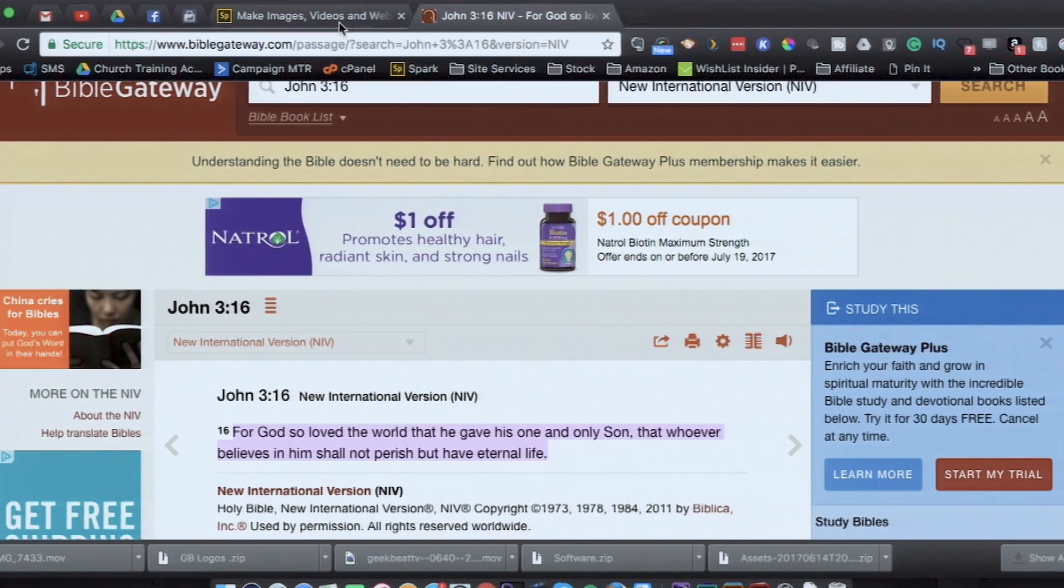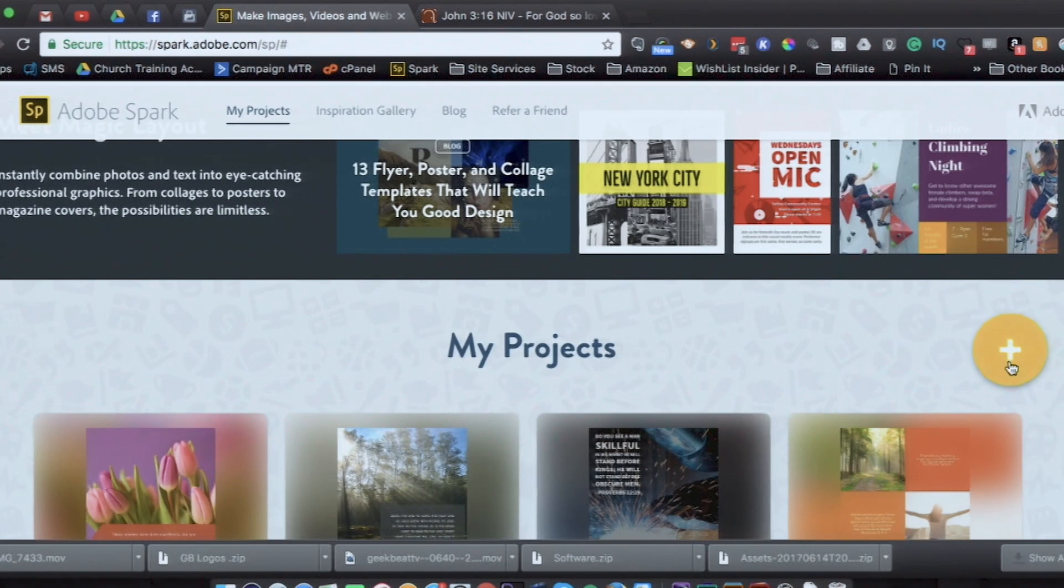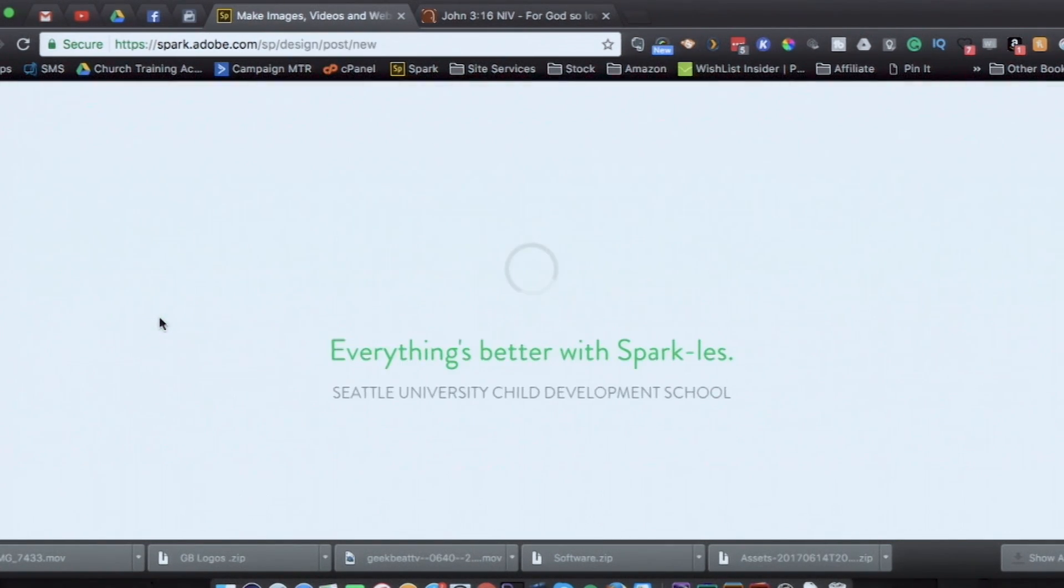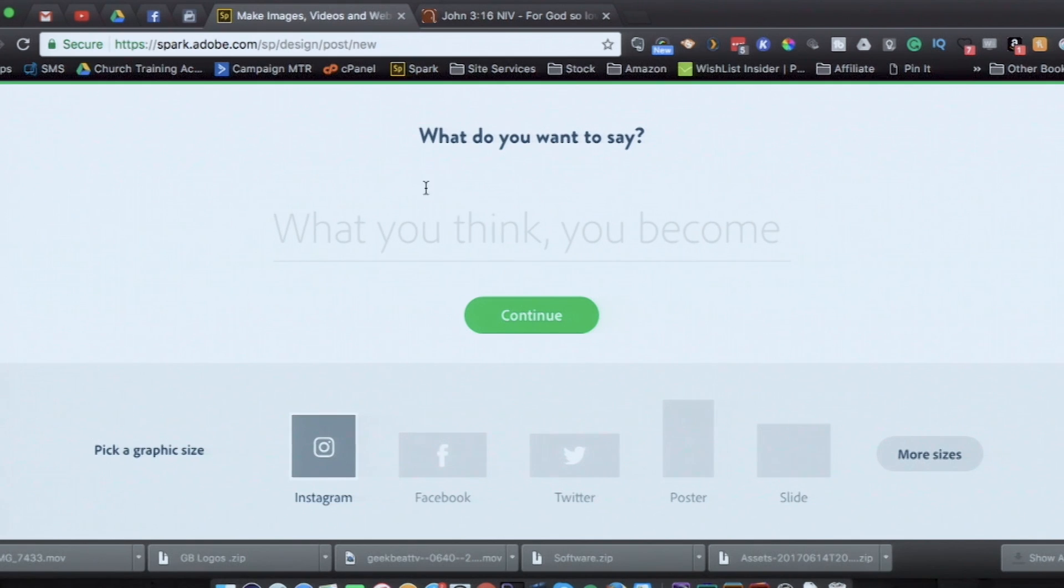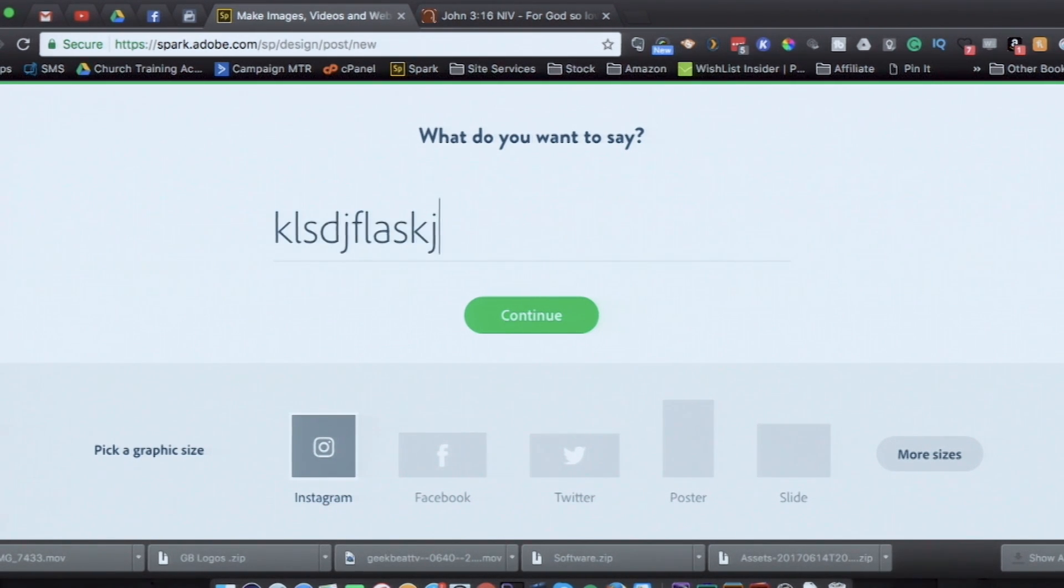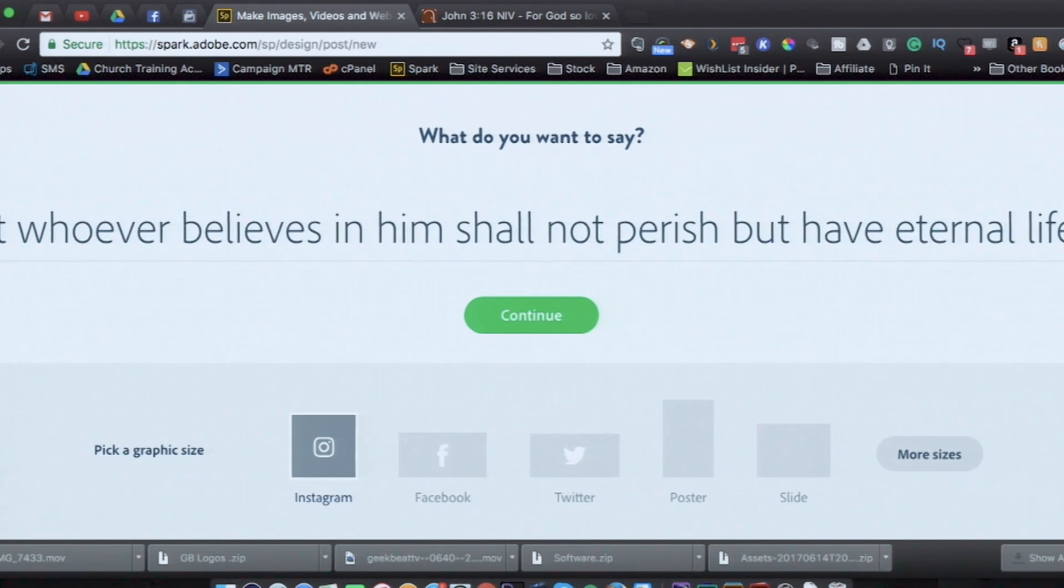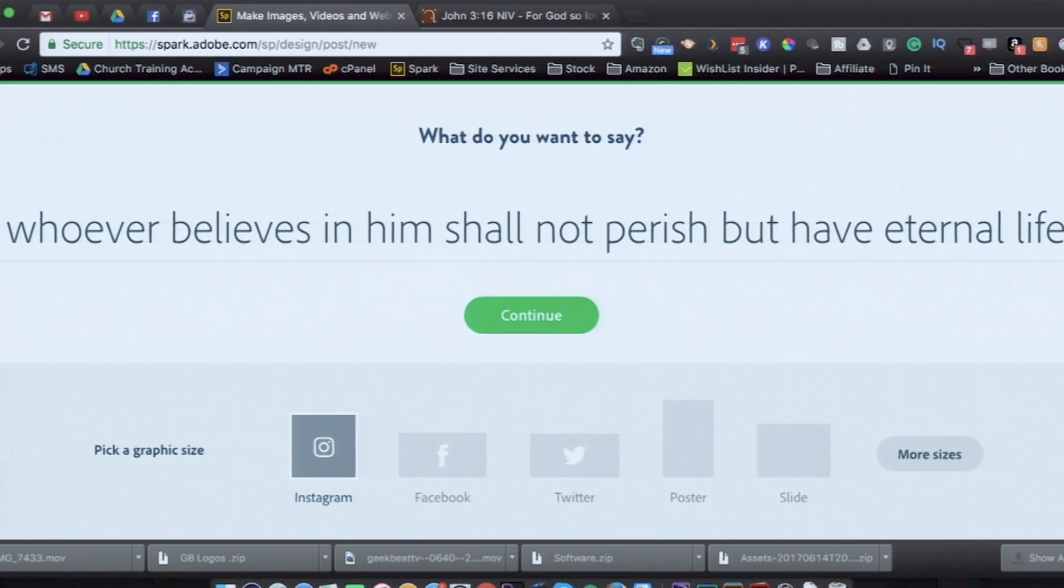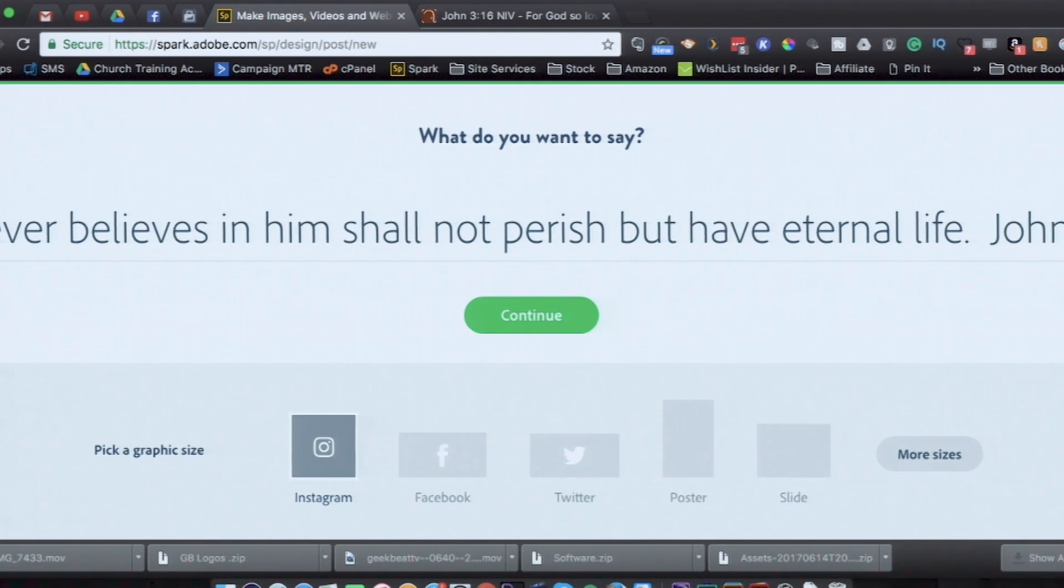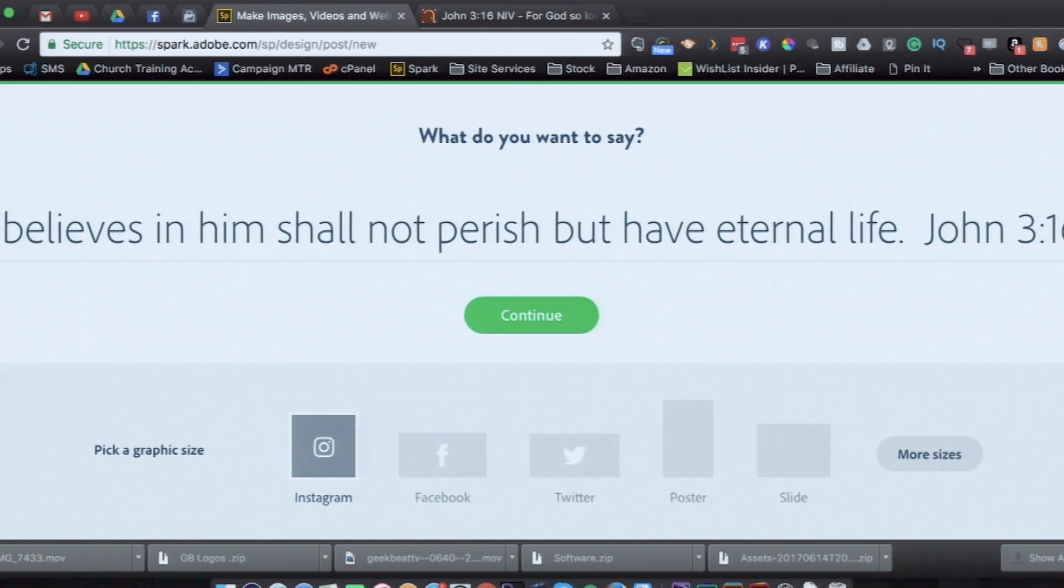Now, I'm going to go over to Adobe Spark, and I'm going to click on the plus sign. And I'm going to make a post, and then it's going to ask me to type in what I want. Now, I could type anything in here. I could type in some pithy quote or what have you. In this case, I'm going to paste in John 3:16, and then I'm going to type in John 3:16.